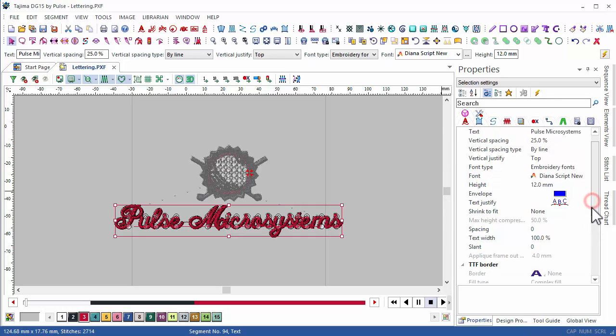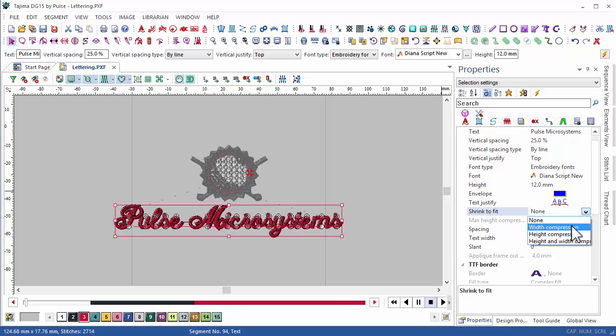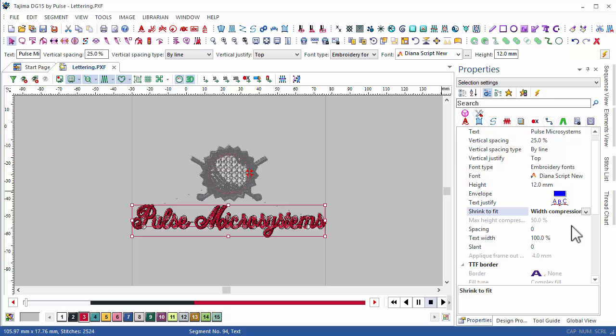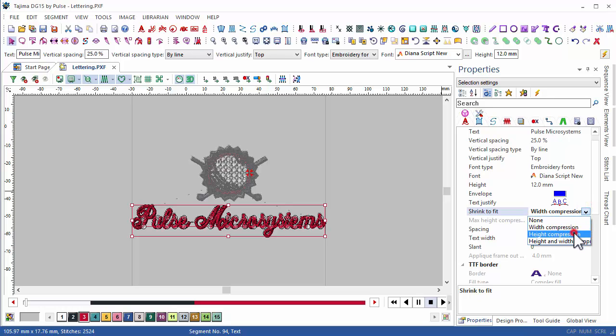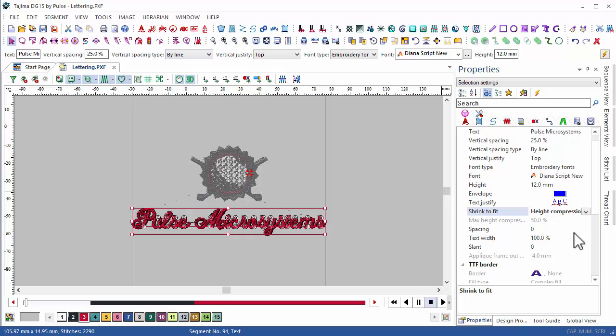To fix this, I can come to lettering and under shrink to fit I can choose to compress the width, the height, or to compress both. My problem has been resolved automatically.